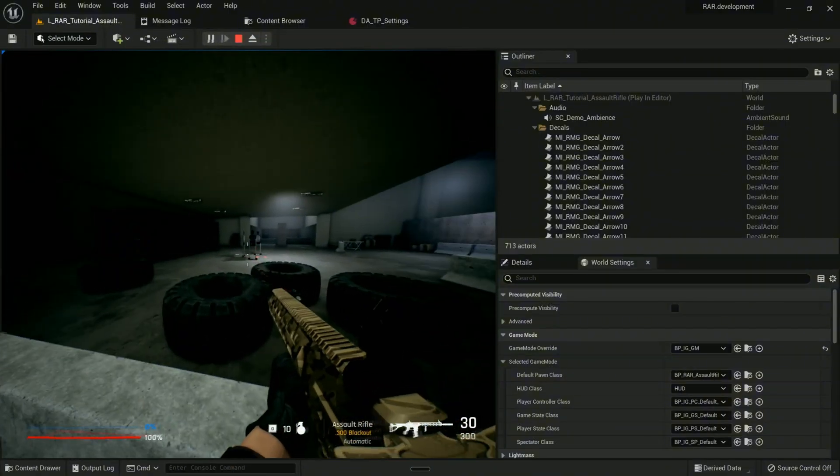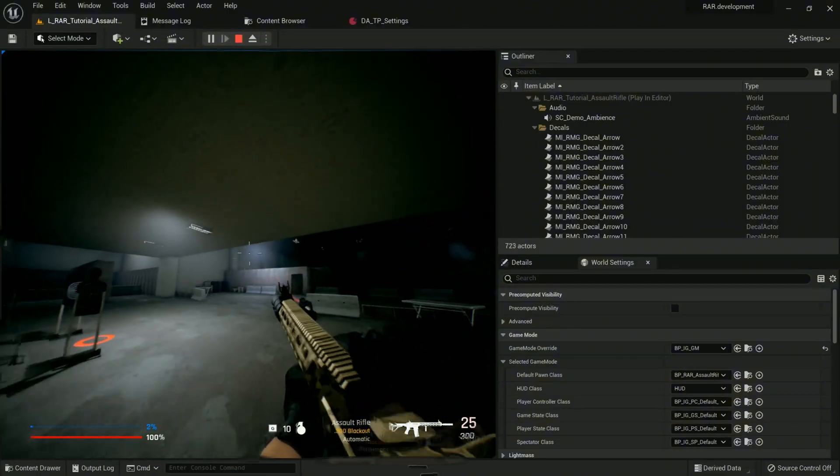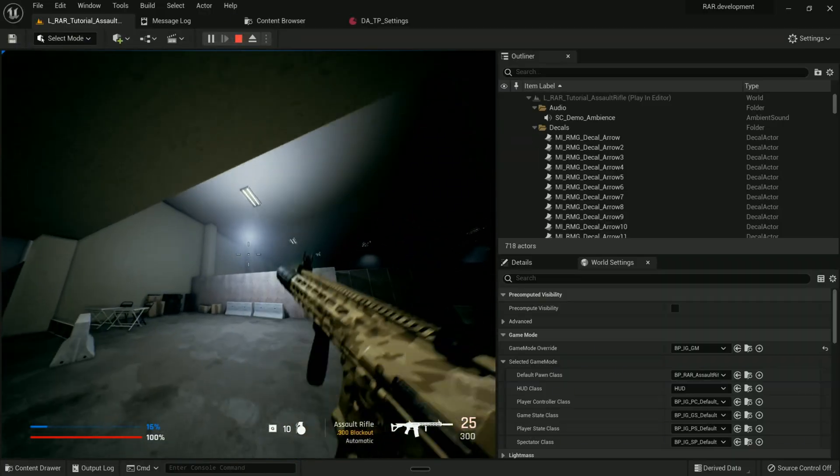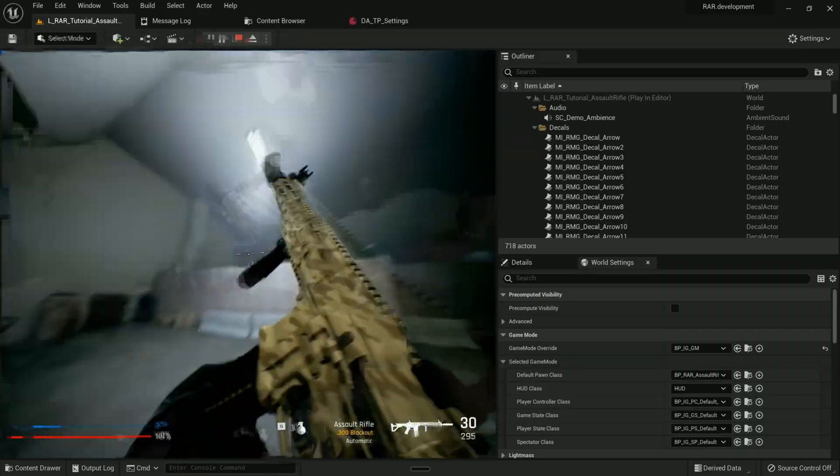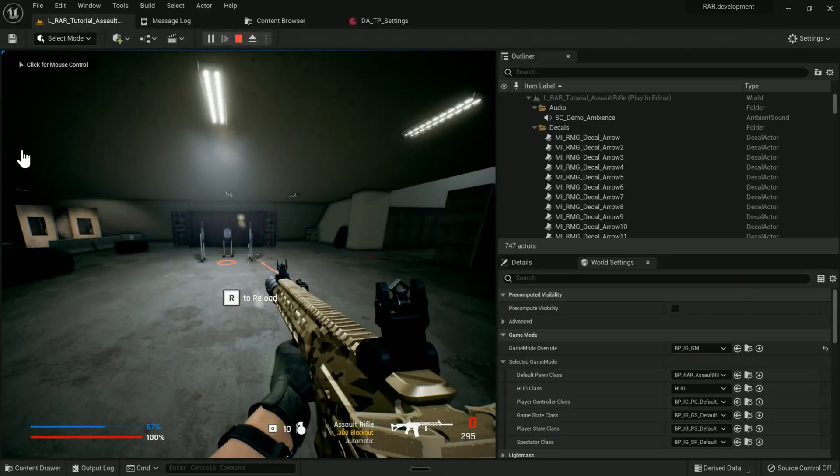And yeah, this was Octavian. I will see you in the next video, hopefully with the template even better than it already is. See you.